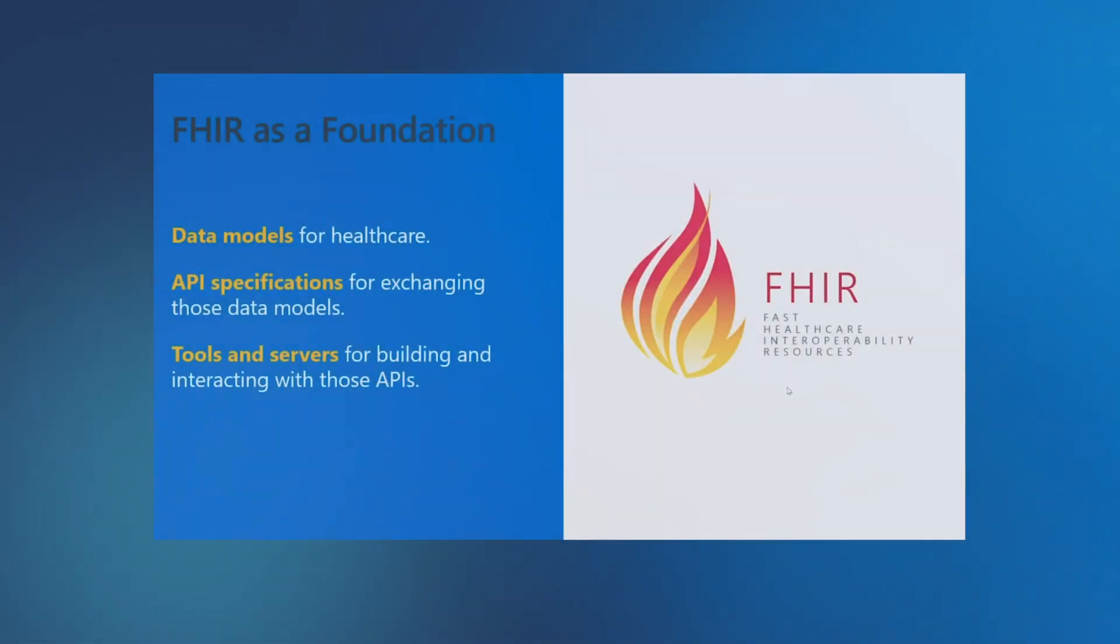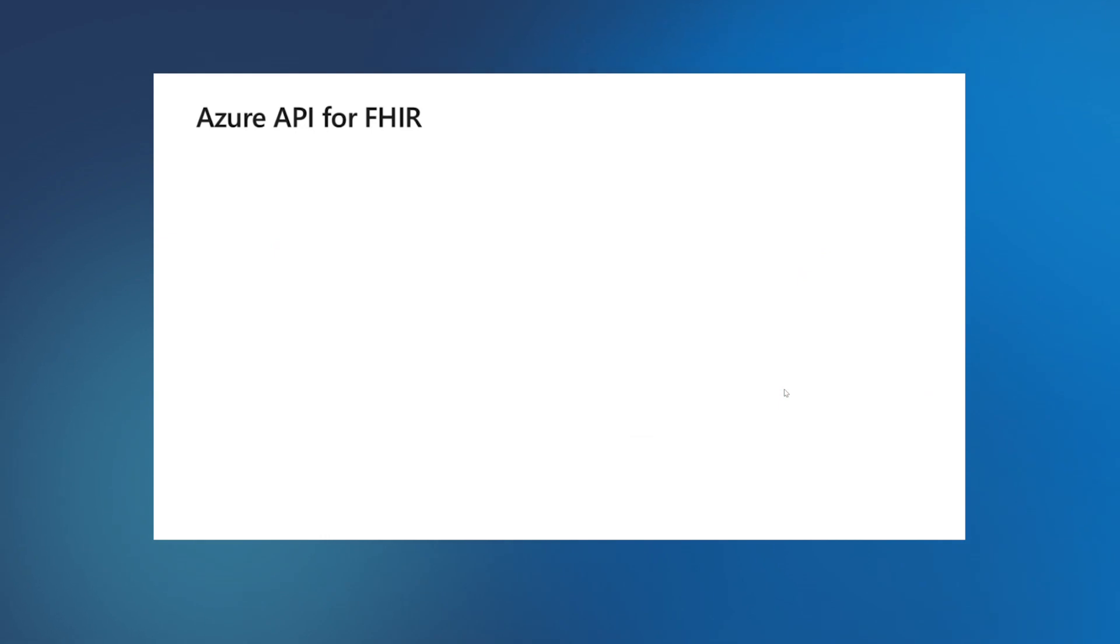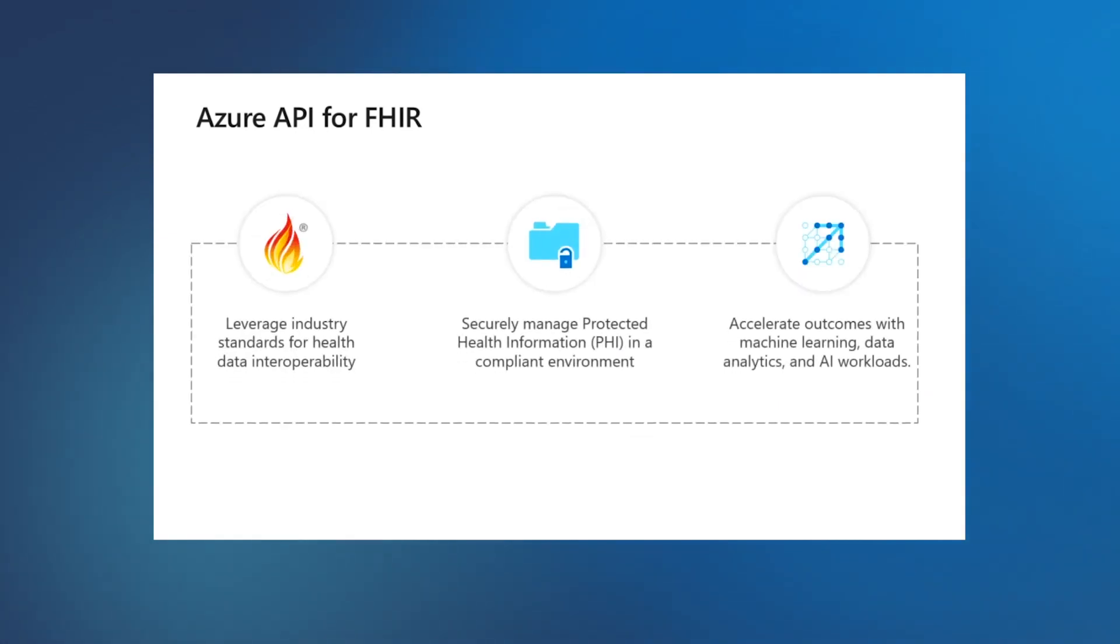But before we do the demo, let's do a quick overview of Azure IoT Connector and FHIR. FHIR stands for Fast Healthcare Interoperability Resources. This is an emerging standard for health data exchange. We have released FHIR server as open source on GitHub, and we have also released Azure API for FHIR as a managed service on Azure.